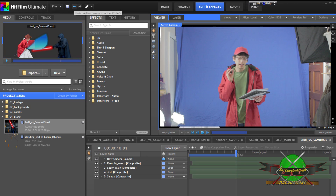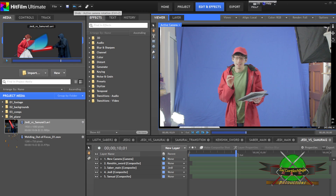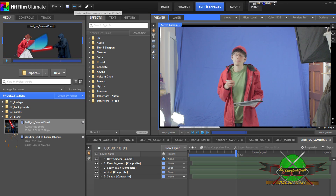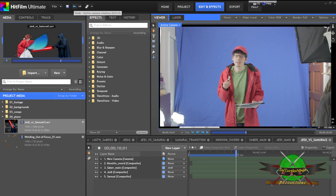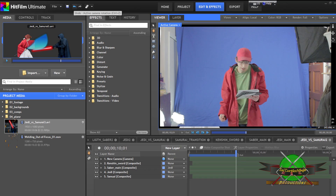HitFilm is a good place to start with visual effects and compositing.